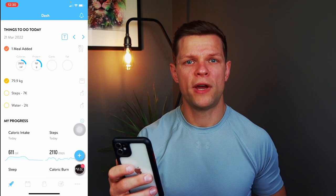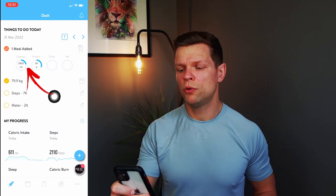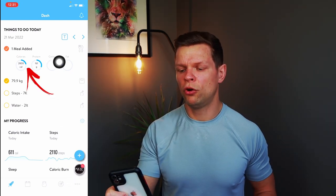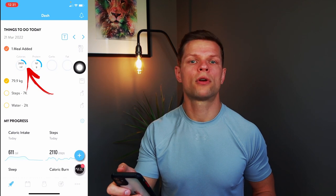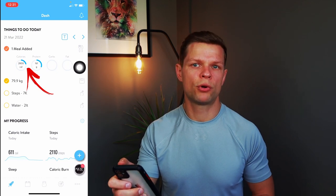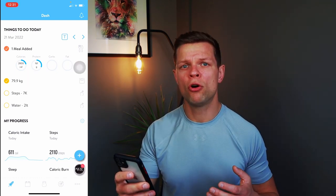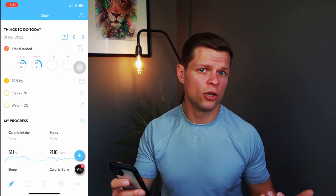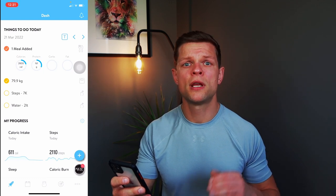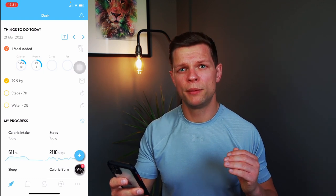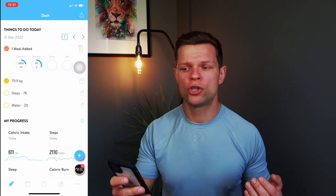Once you're in the app you will face the dashboard. At the top you will have your calorie and protein goals. Depending on your goals, whether you're trying to lose weight or gain muscle, this will be different for every individual.